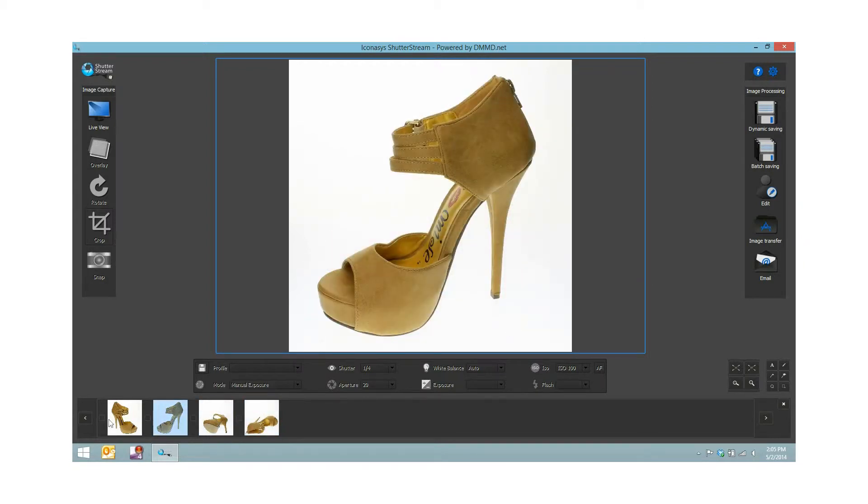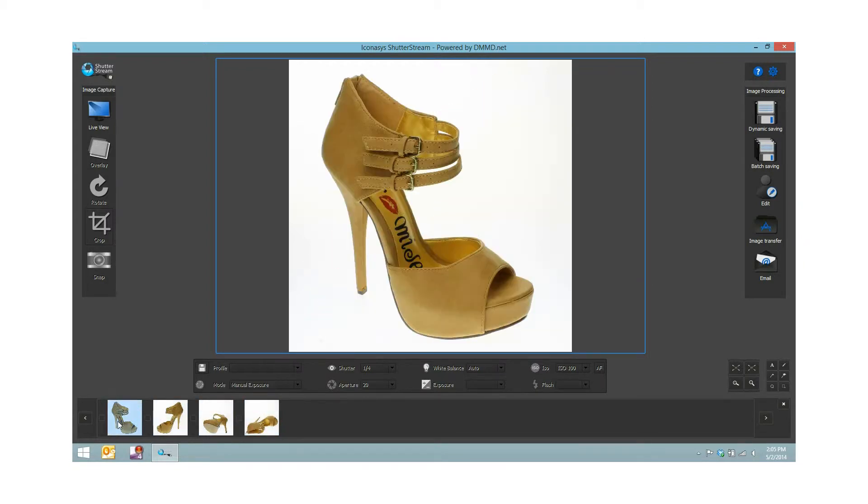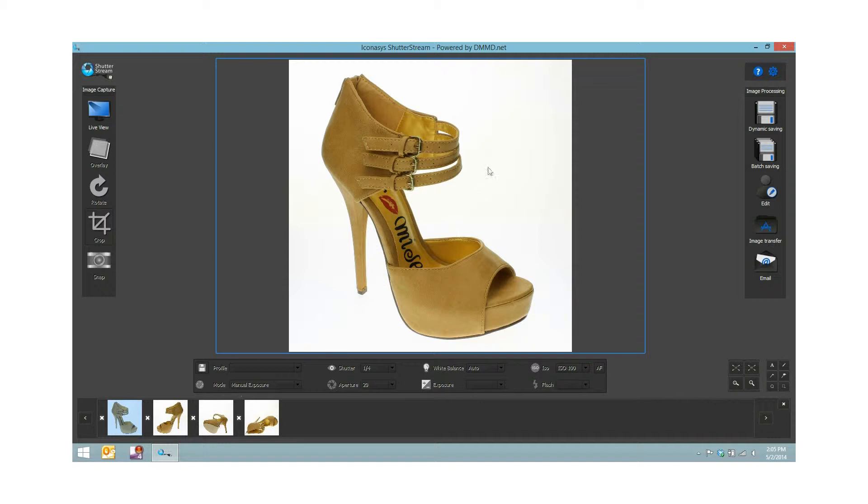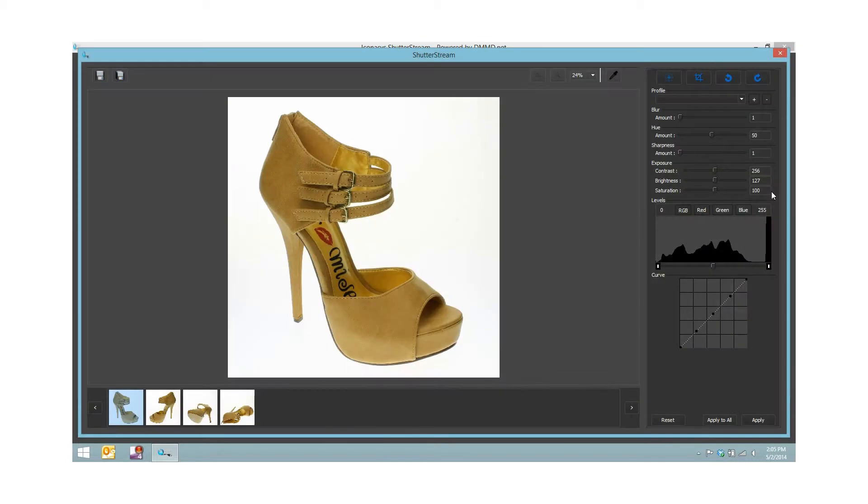We've shot four angles of our shoe. As you can see they're uploaded into the thumbnail viewing gallery. What I'm going to want to do is go and edit these images. It's not mandatory, but since I need a pure white background and we're probably a little bit off white, I'll select my four images using the checkboxes and hit the editing tool. This will bring us into the ShutterStream image editor.